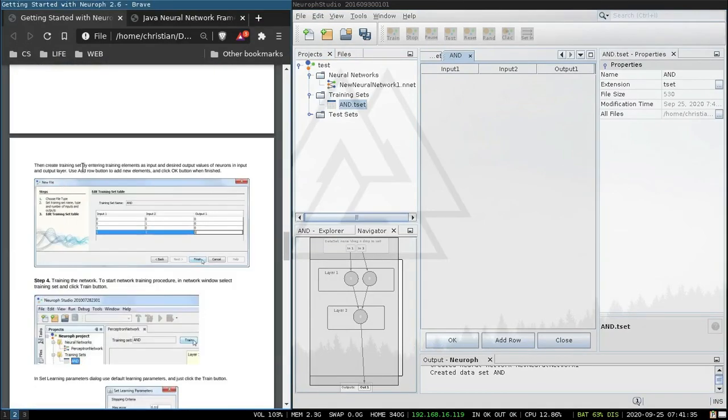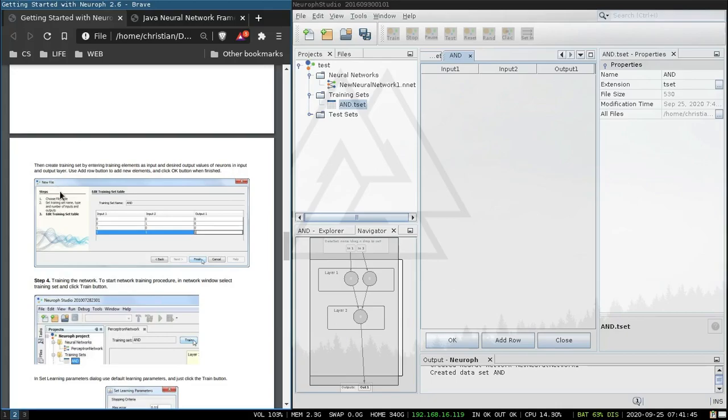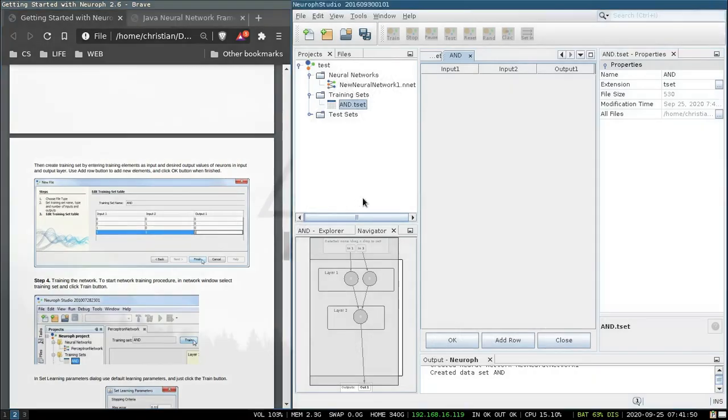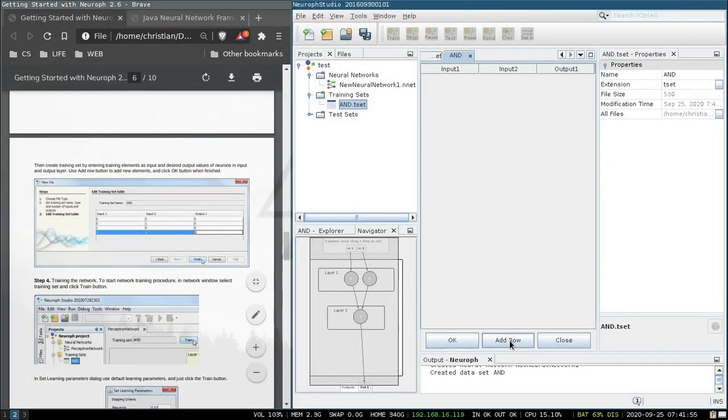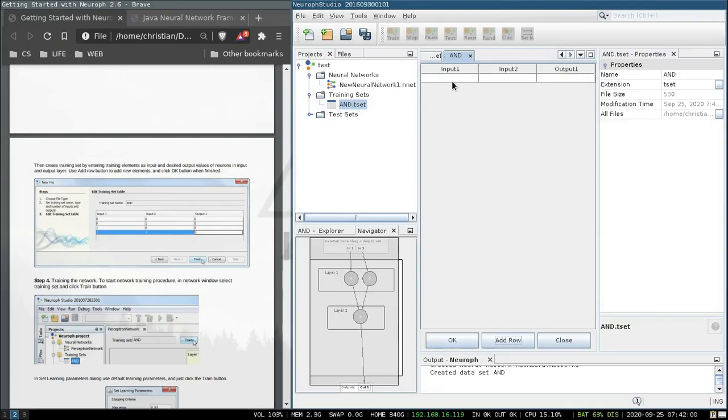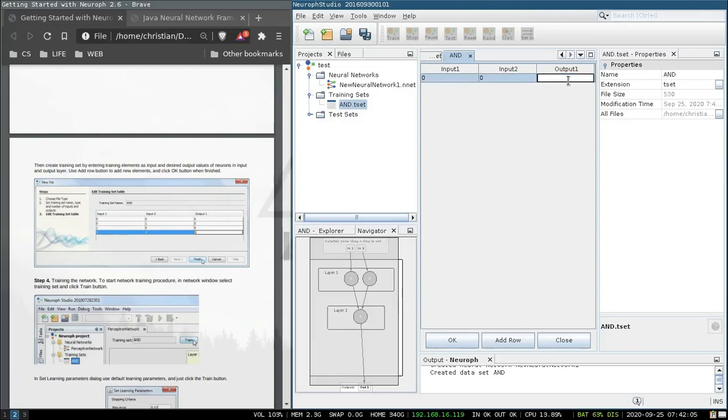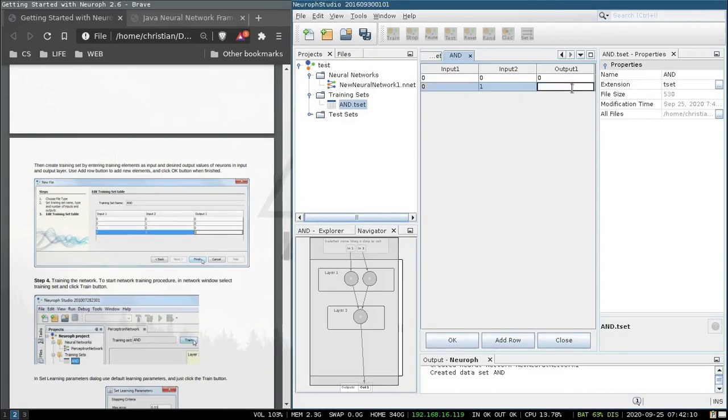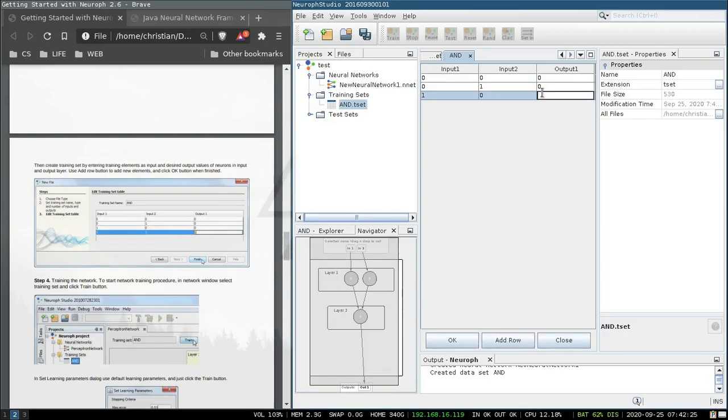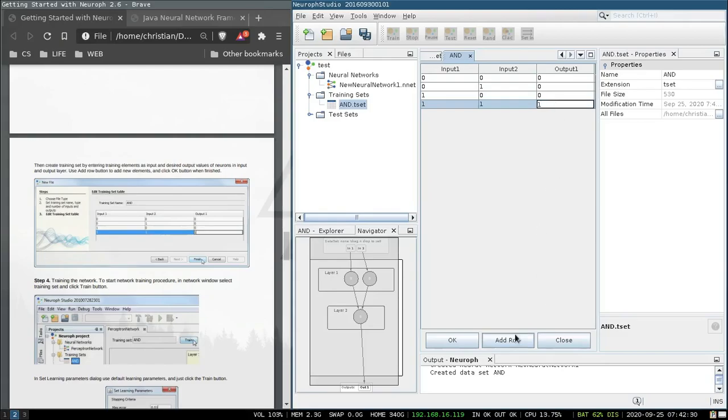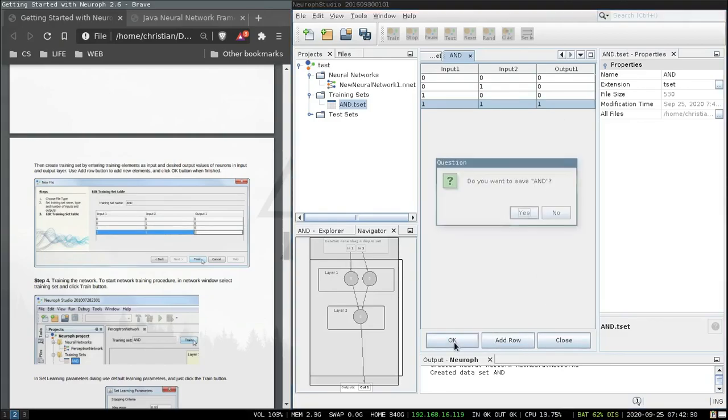Okay then create training set by entering training elements as input and desired output values of neurons in input and output layer. Use add row button and add new elements and click ok when finished. Basically got a binary logic. So false plus false equals false, false plus true equals false, true plus true equals true. Okay do you want to save? Yes.